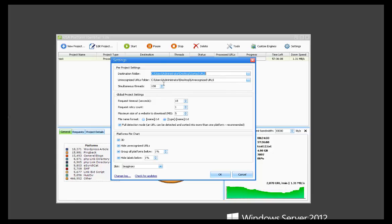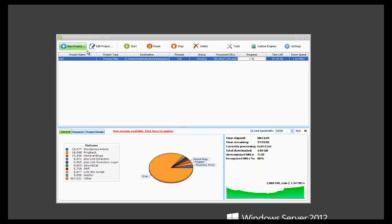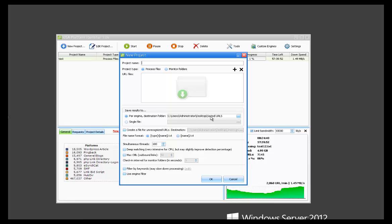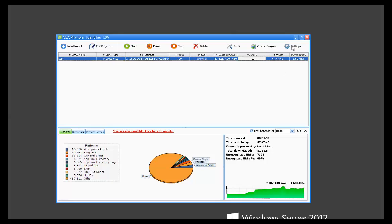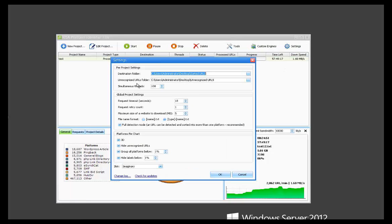Simultaneous threads. So, this is just the default stuff that's going to be there when you create a new project. If you select a new project you can see the default sorted URLs folder, unrecognized folder and then the thread count. But all of this can be changed on a per project basis.